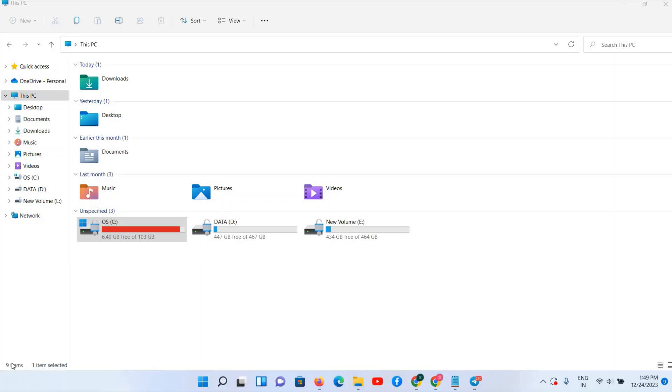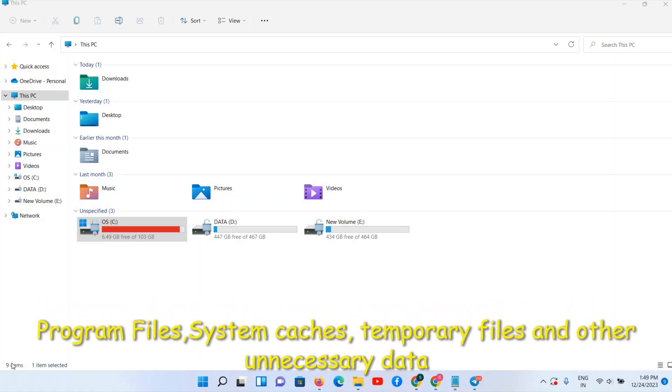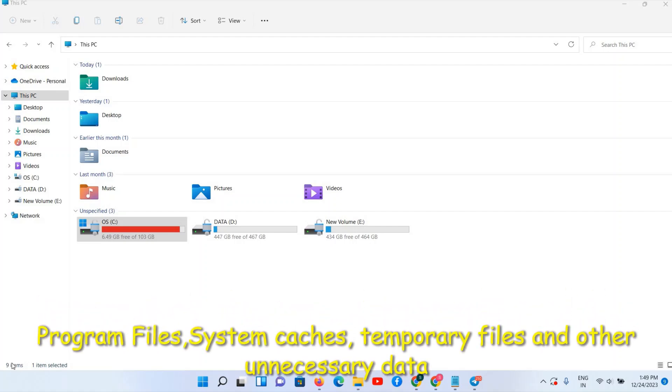First important point is all your program files are installed in your C drive. Next is whatever your cache and temporary files are also stored in your C drive, and because of that reason...